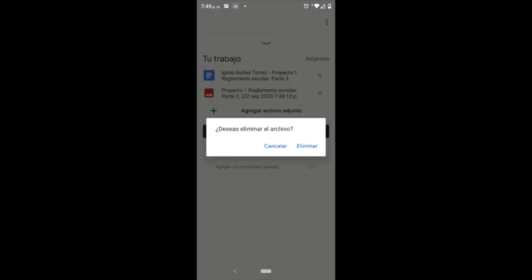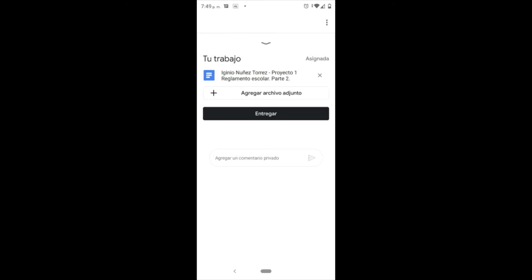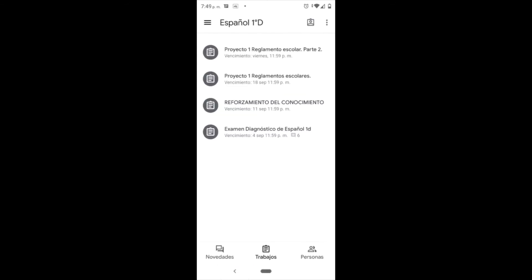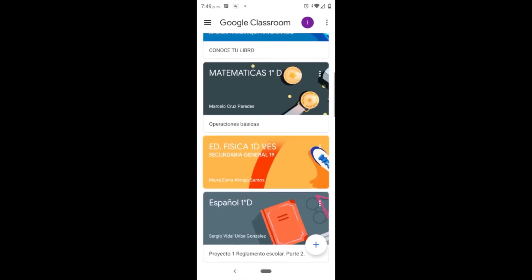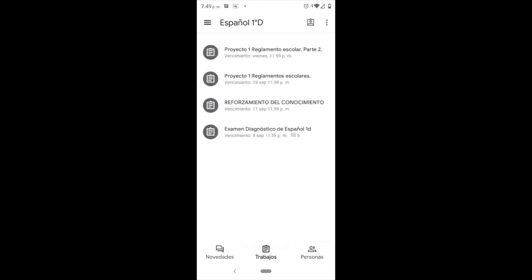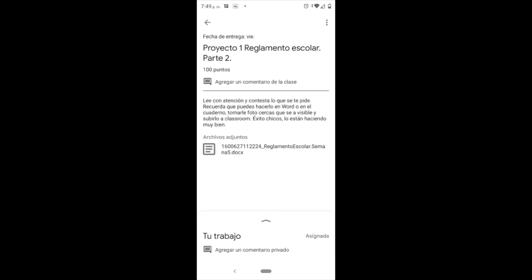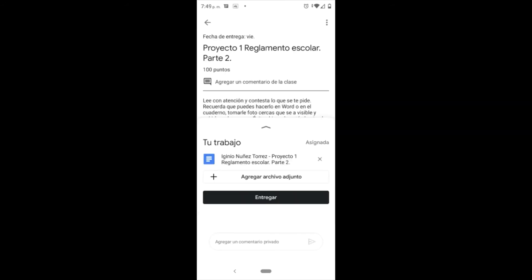Yo aquí voy a eliminar este archivo por el hecho de que ya tenía entregada la actividad del reglamento del maestro Sergio Vidal. Y bueno, como un recuento, aquí aparece lo que hicimos.